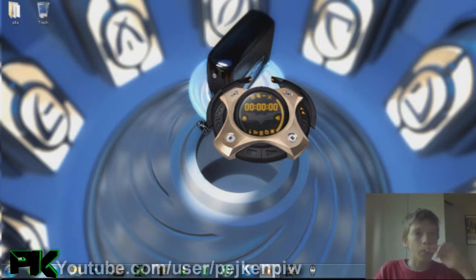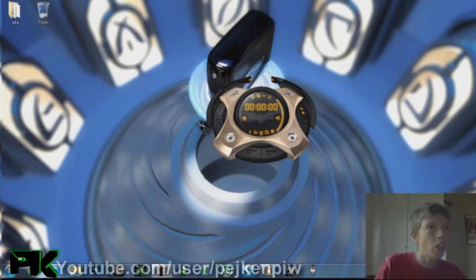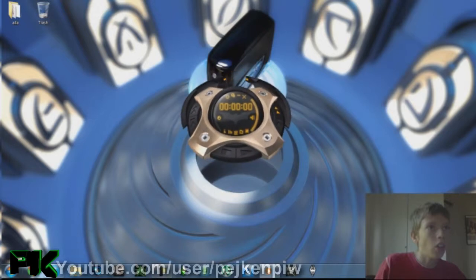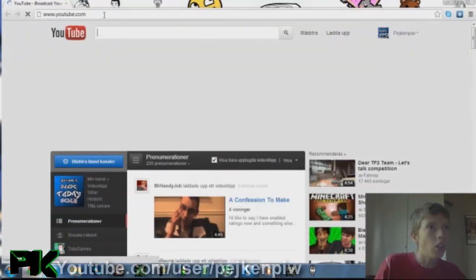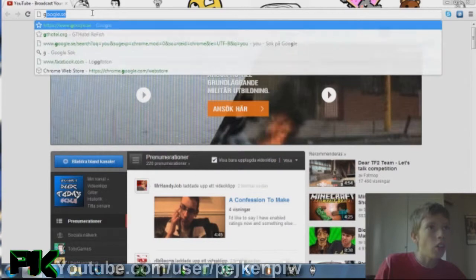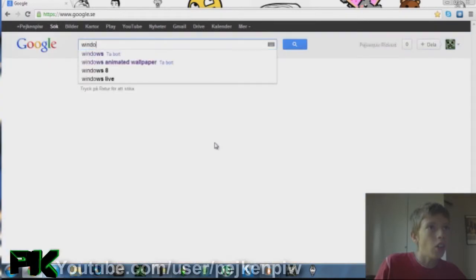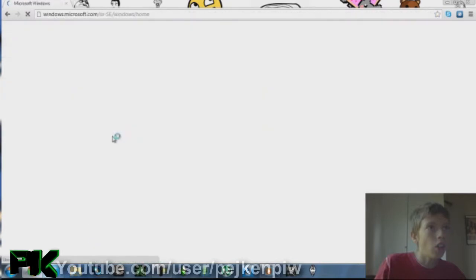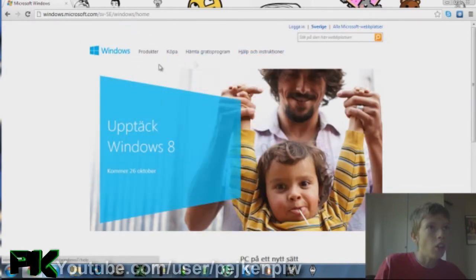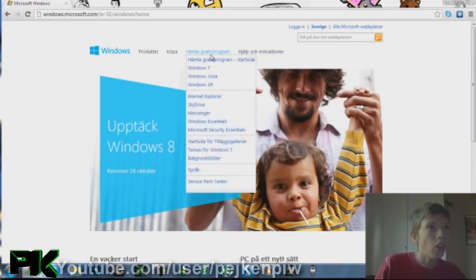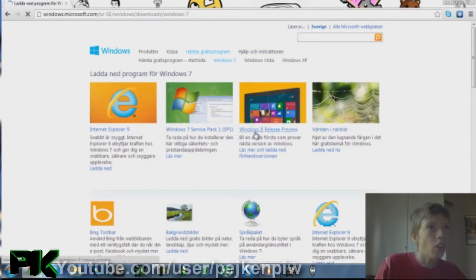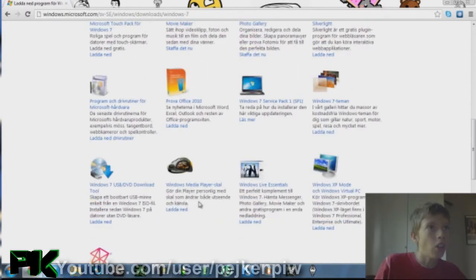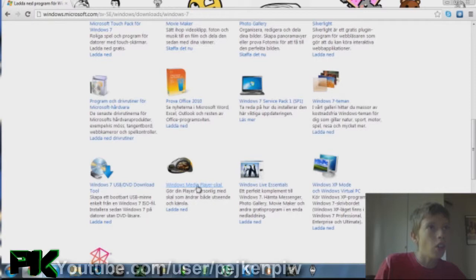As you can see, I'm going to pause it — anyway, you go to Google and search 'Windows' or 'Microsoft Windows.' Then search 'get free program,' press Windows 7, scroll down until you can see Windows Media Player.